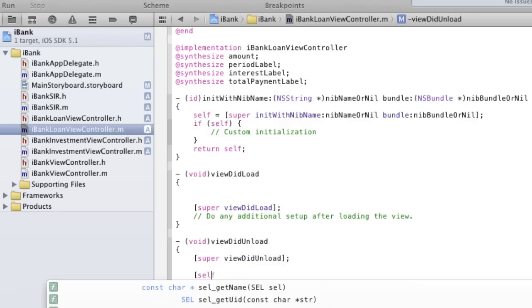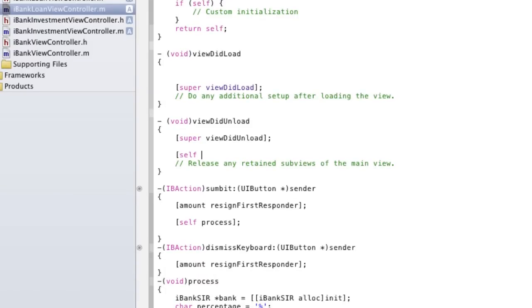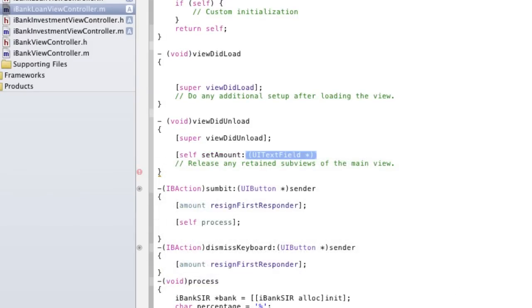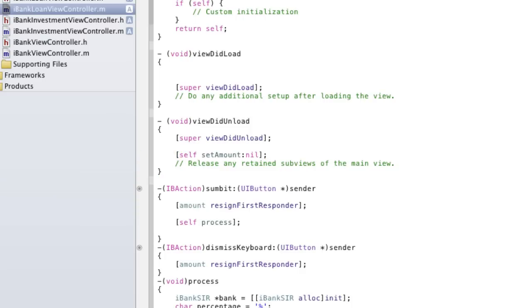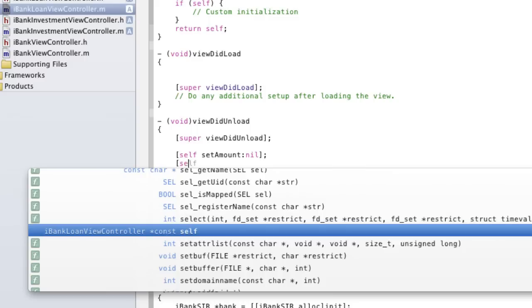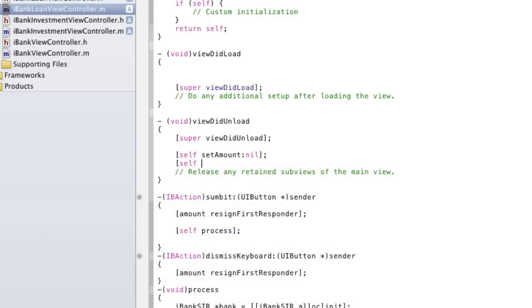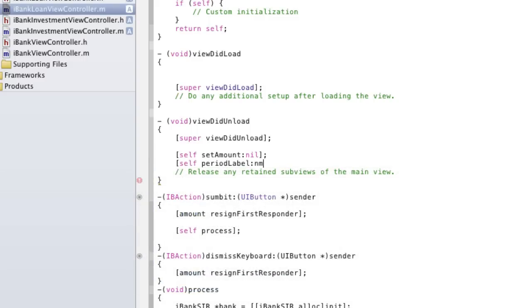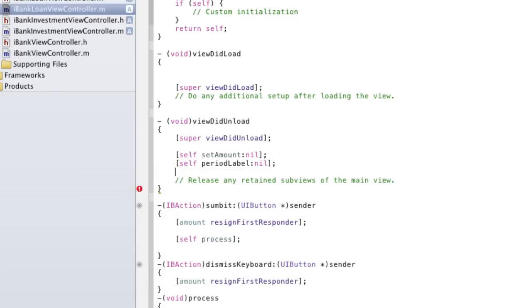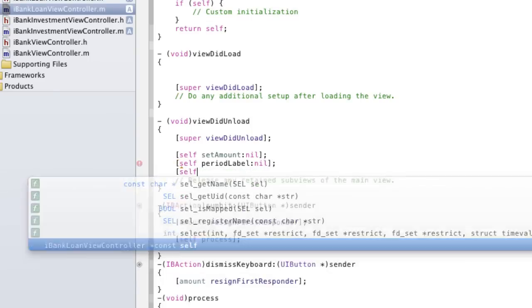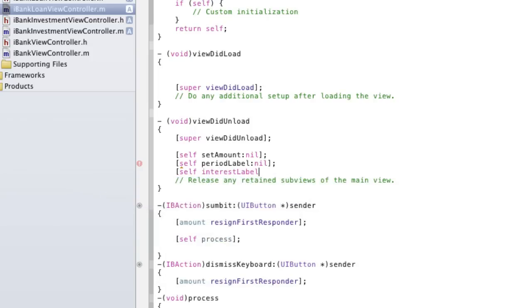So we're going to do the same thing. Self, and we're going to set amount. We're going to set it to nil, which means nothing, and bracket, semicolon. And we're going to do that for all our outlets. So self, period label, set it to nil. And self, interest label, set it to nil.